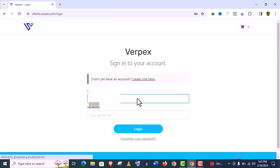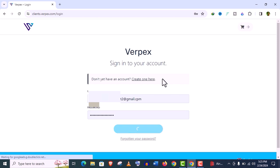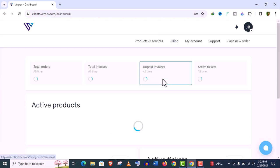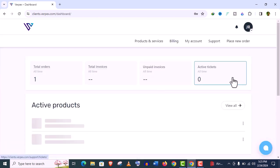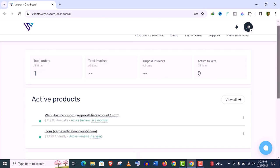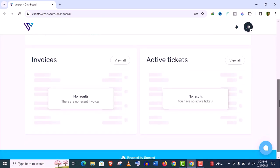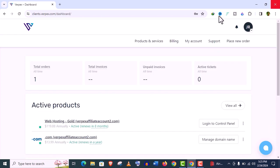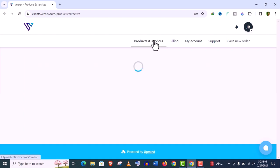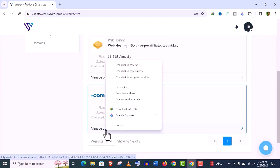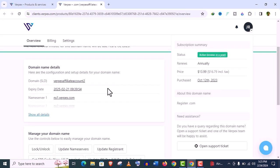After the signup process, you will get login credentials in your email. Just you need to login with those credentials to your Verpex dashboard. And you can see it's a very easy user-friendly interface. For setup process, we need to go to this Products and Services option.